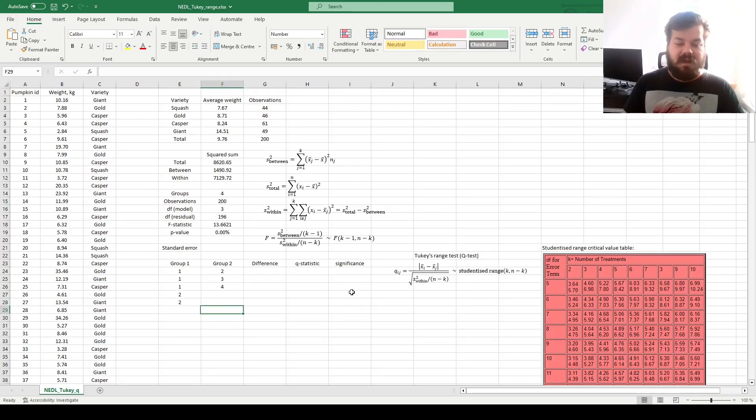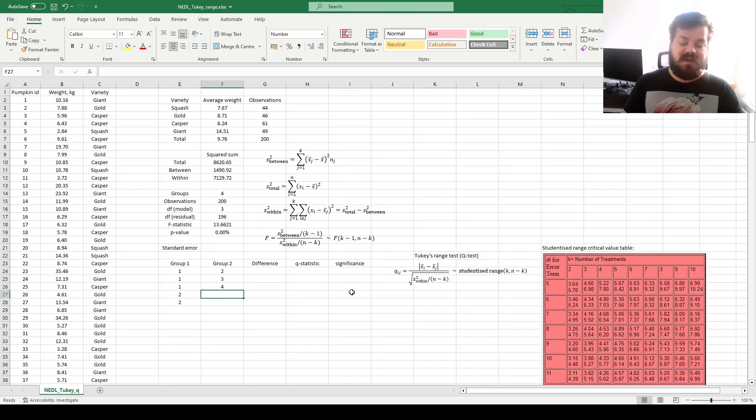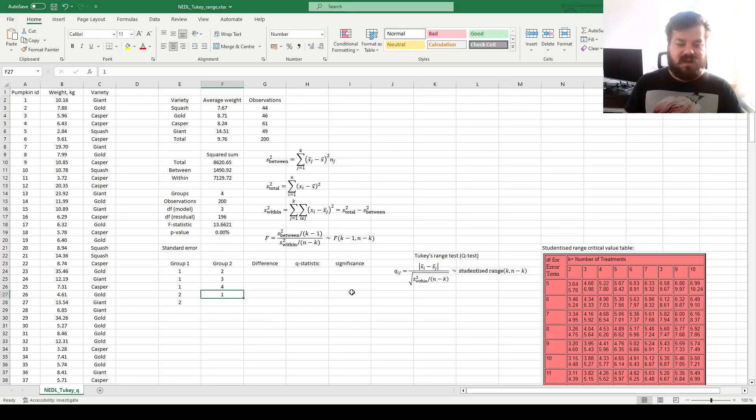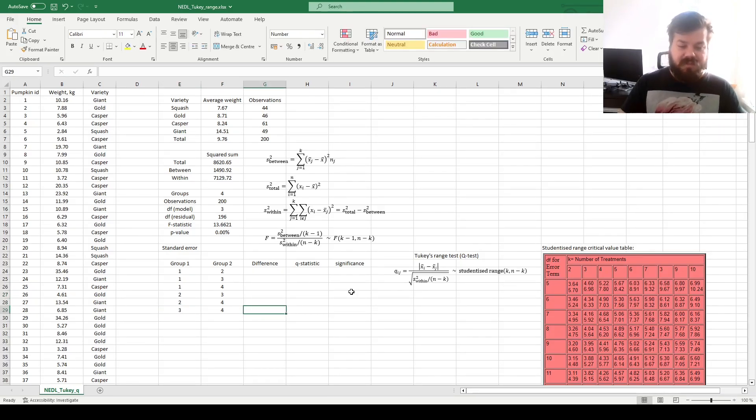Then another two pairs would involve group two to start with. Again, we have already done one two, so we don't need to do two one. We can start with two three and two four, and the final group we haven't counted for is three four.